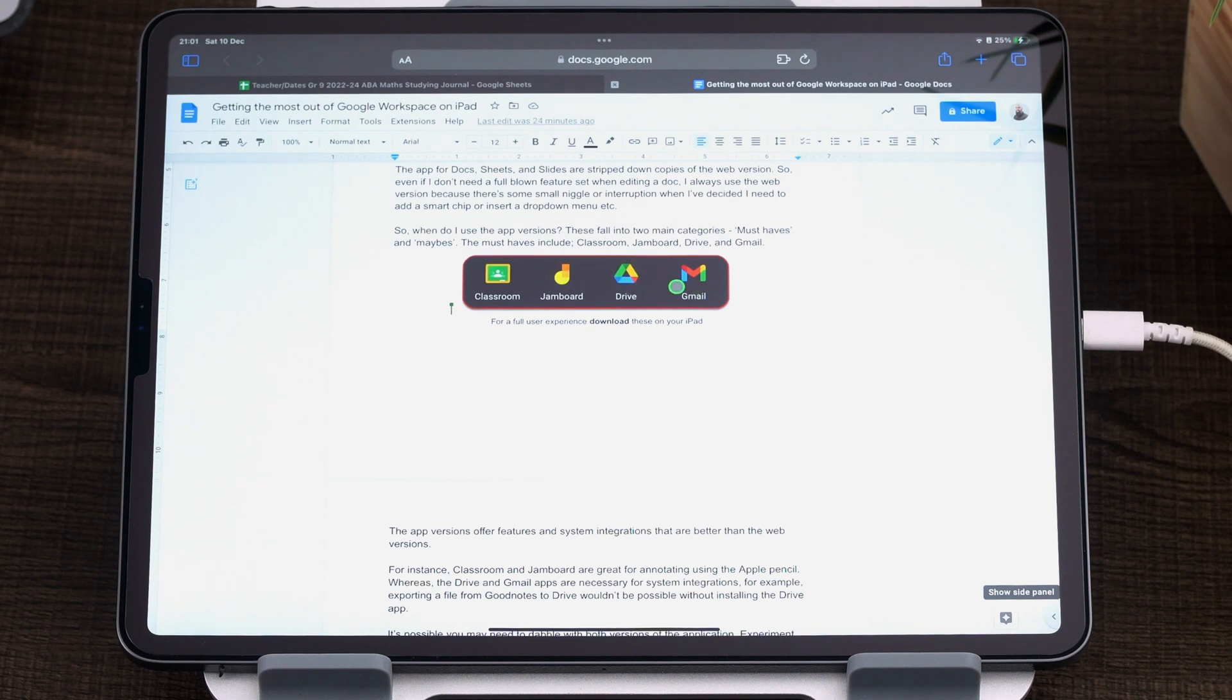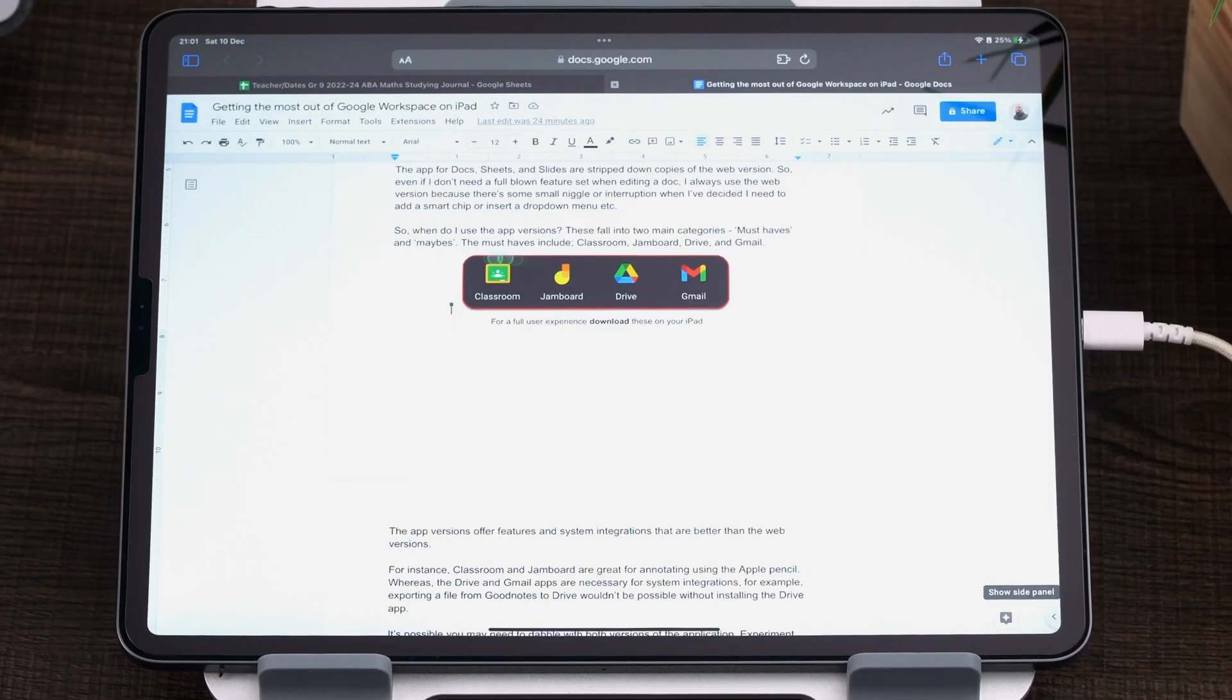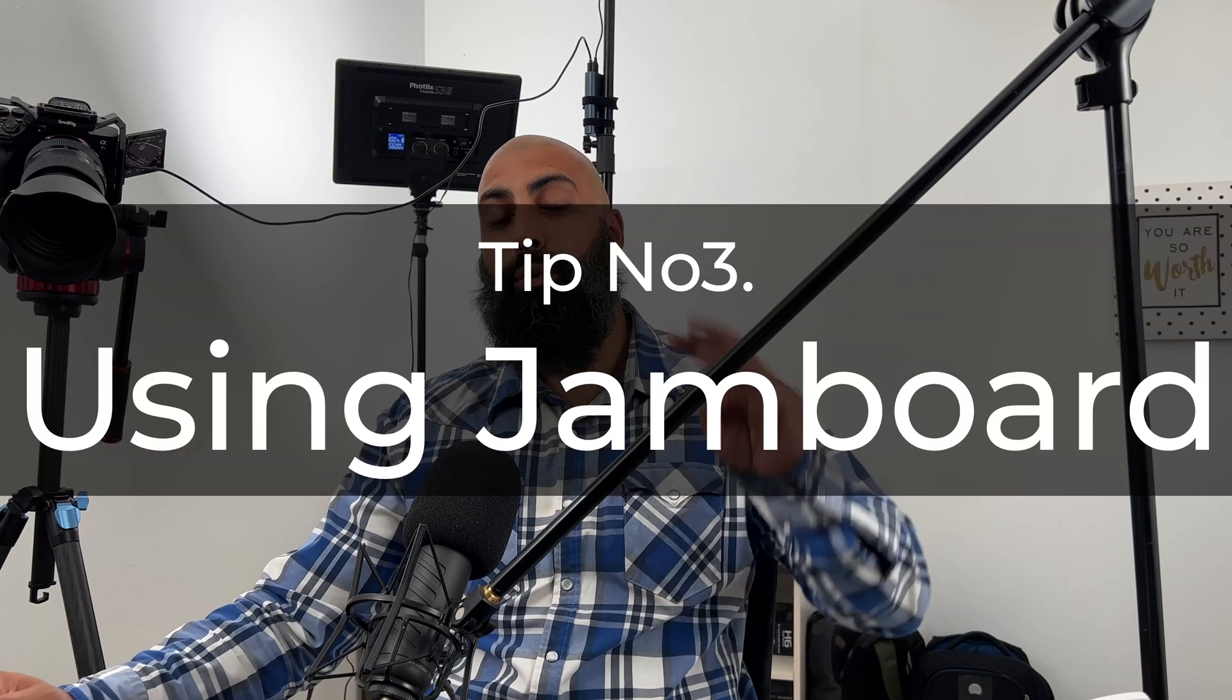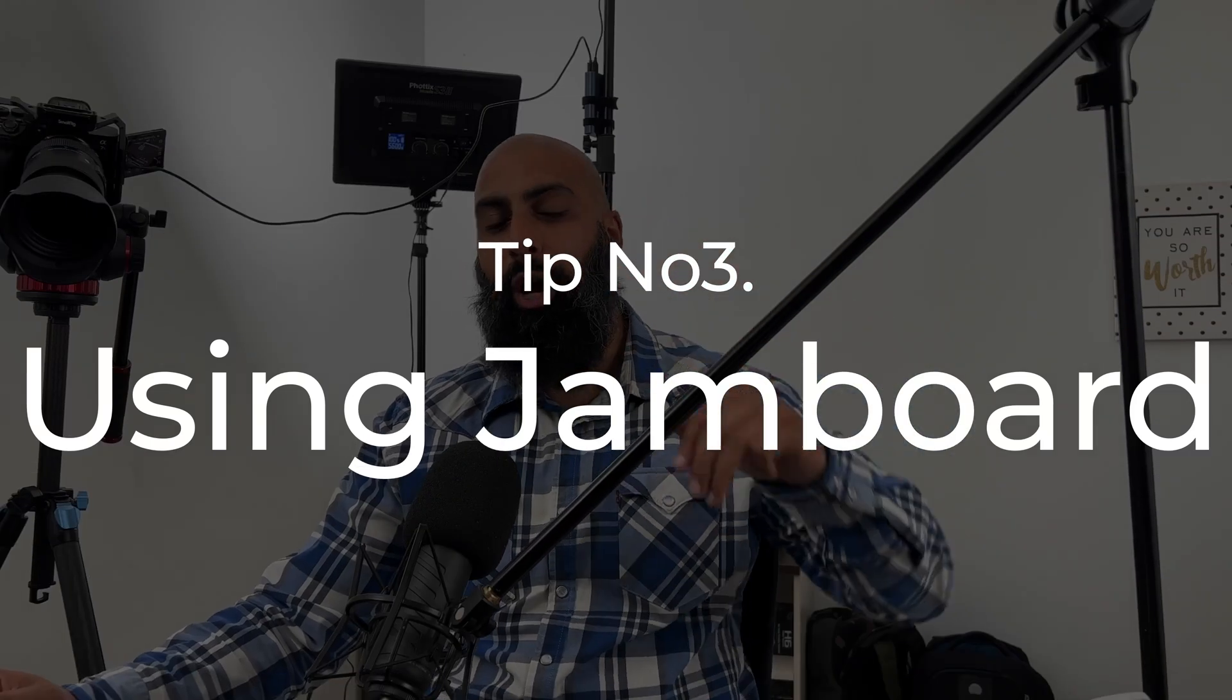Drive and Gmail are obvious ones because I have the widgets for them. But Jamboard and Classroom are really awesome for you to be downloading these apps and you can use them with your Apple Pencil. So they're really powerful when it comes to the Apple Pencil.